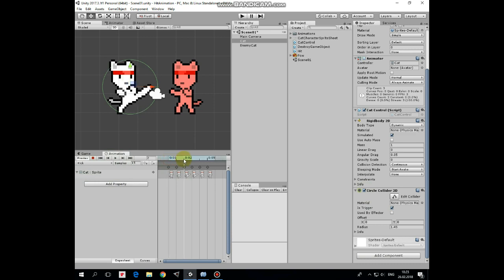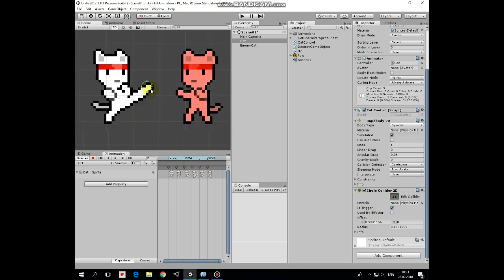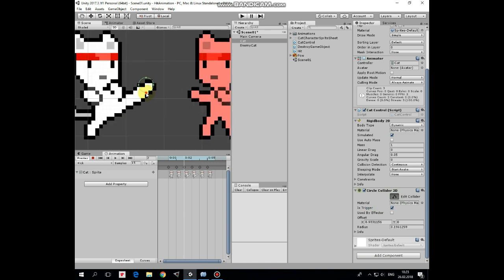Drag the Timeline Marker to the third frame. Here our circle collider should be placed at the kick moment. Let's edit this circle collider like so.